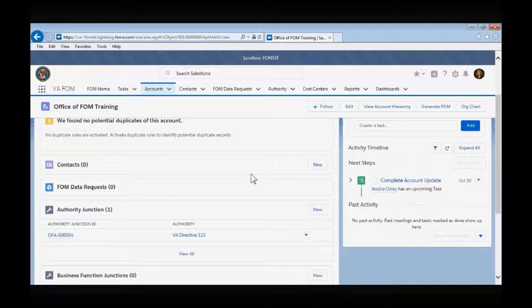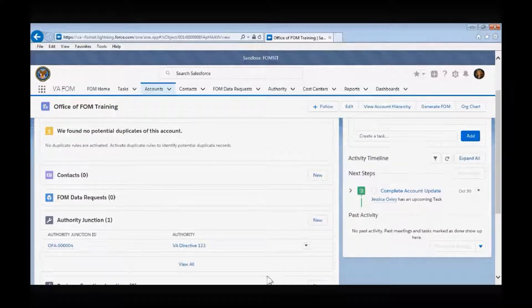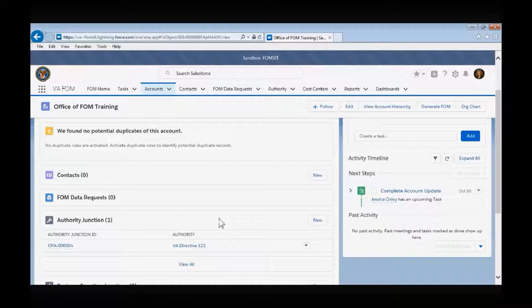If there are any FOM data requests against the organization being viewed, they will appear here under the FOM data request box, along with their current status. The Authority Junction tab is where you will associate any laws, regulations, policies, and/or directives that are associated or attributed to your organization. Select the New button.